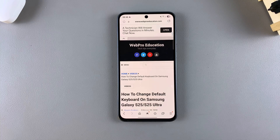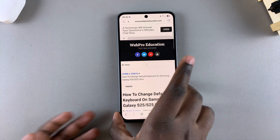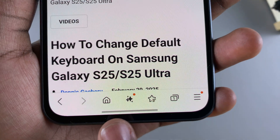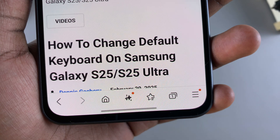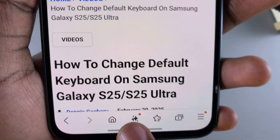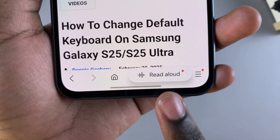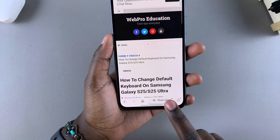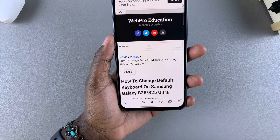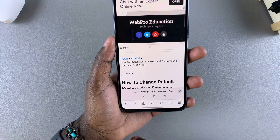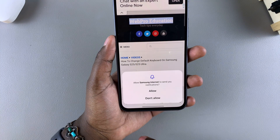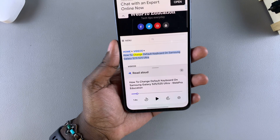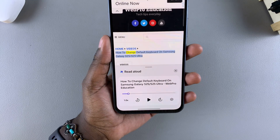Once you've opened the web page, you should notice this AI icon at the very bottom on the toolbar. You want to tap on that icon and then you should see Read Aloud. Select it and then wait for the web page to be read aloud.